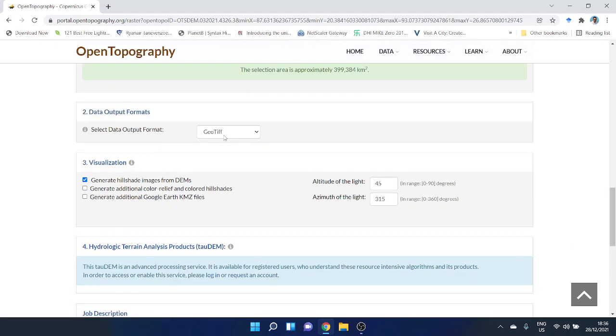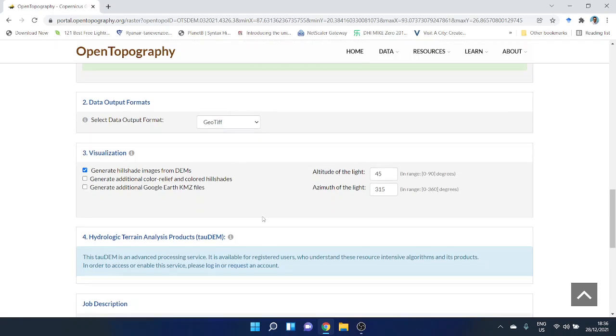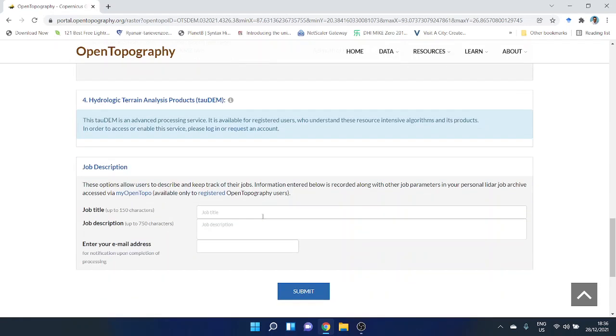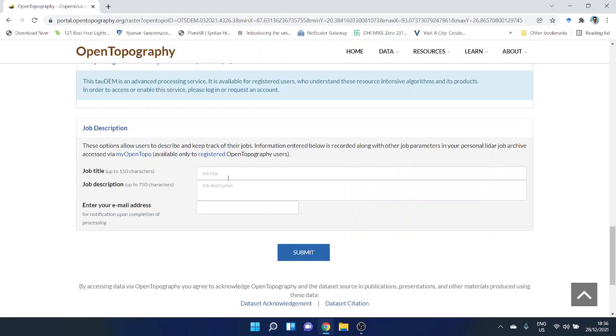Just put some job title. This job title is going to be sent to your email address that you're providing here.